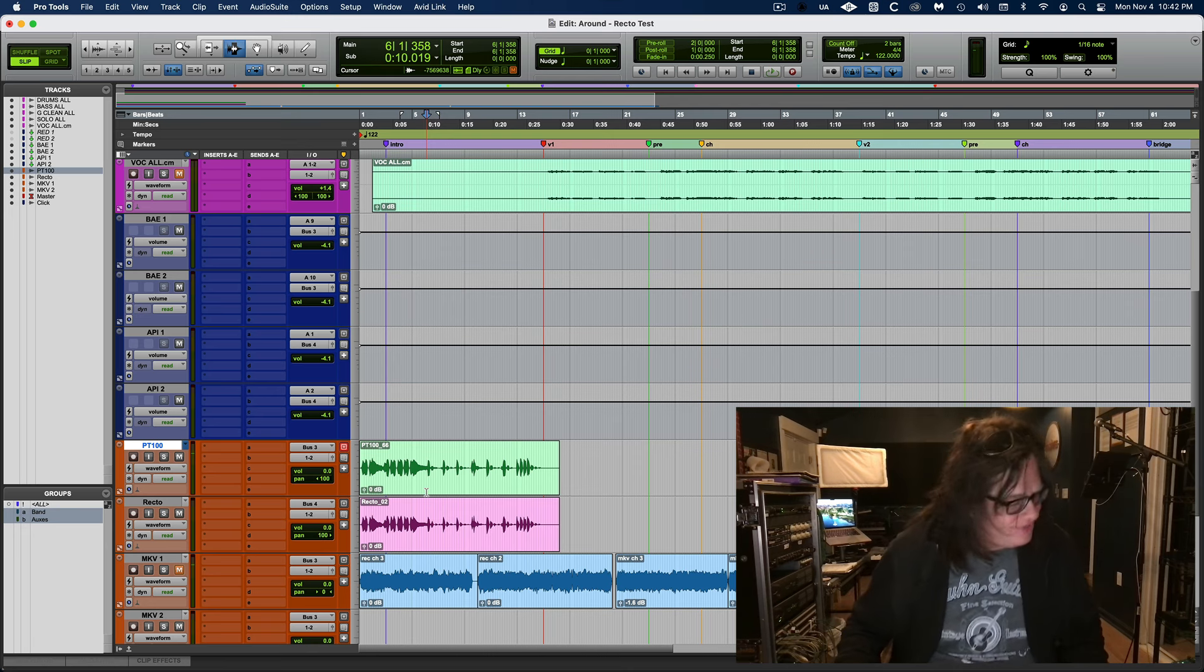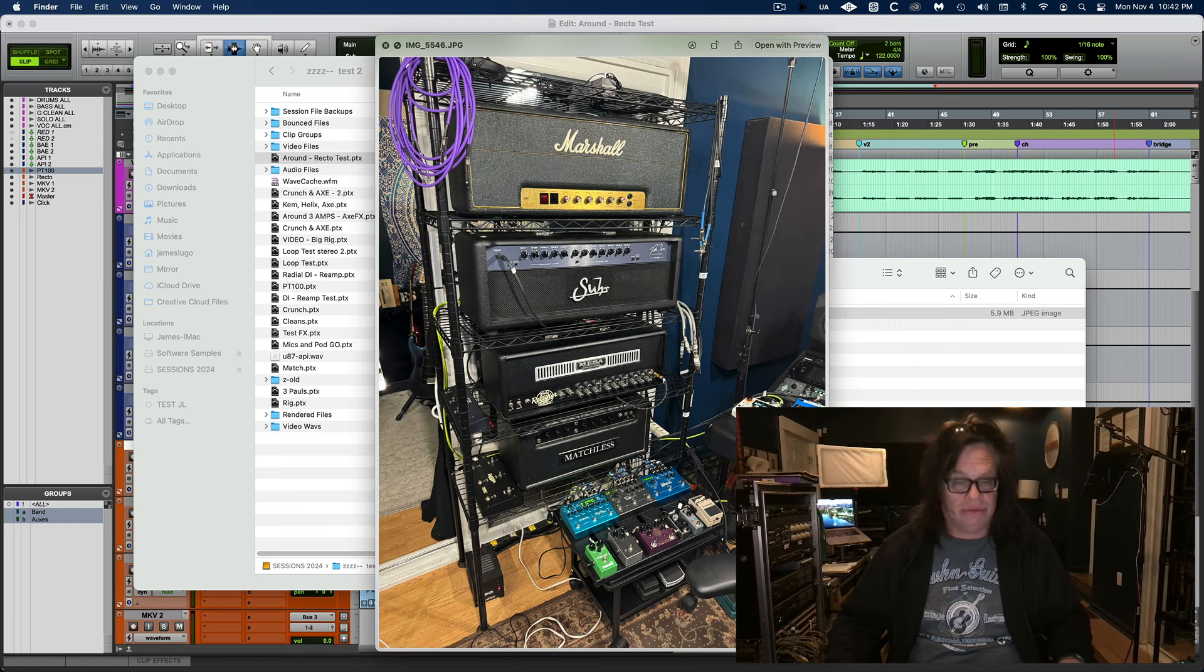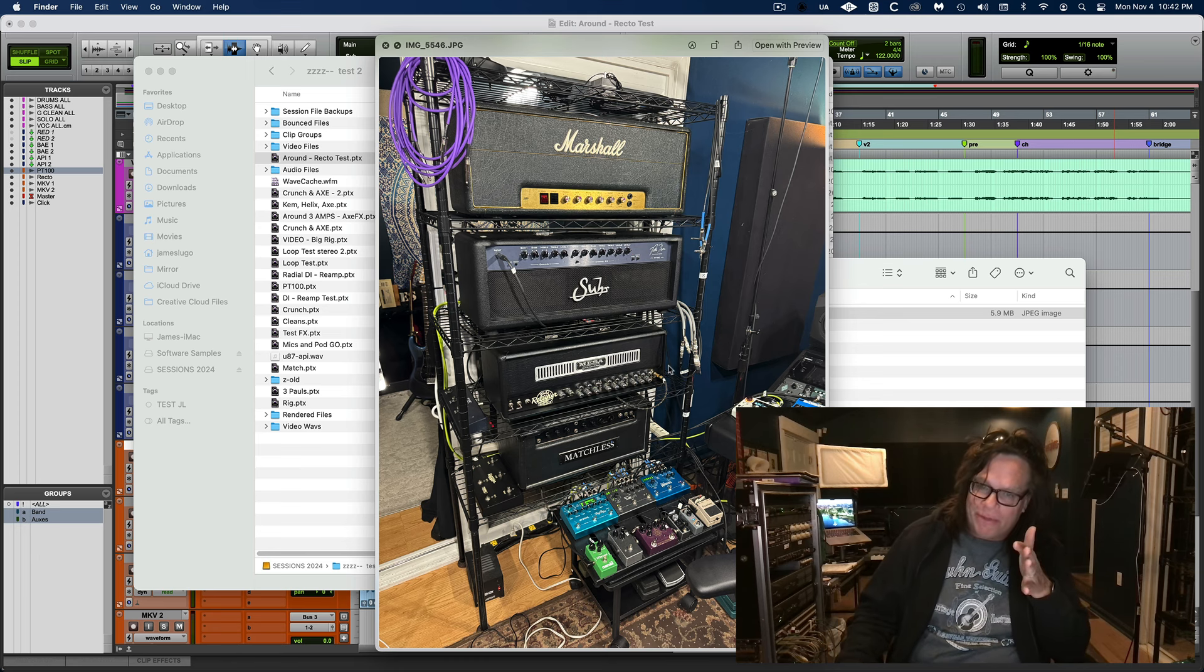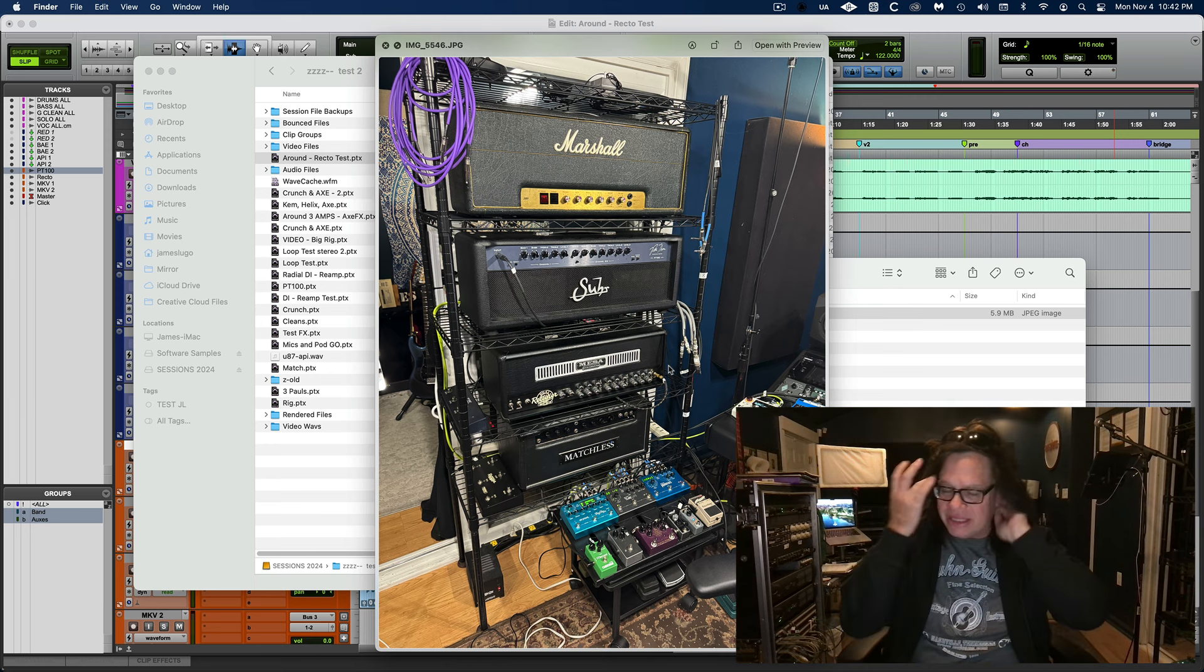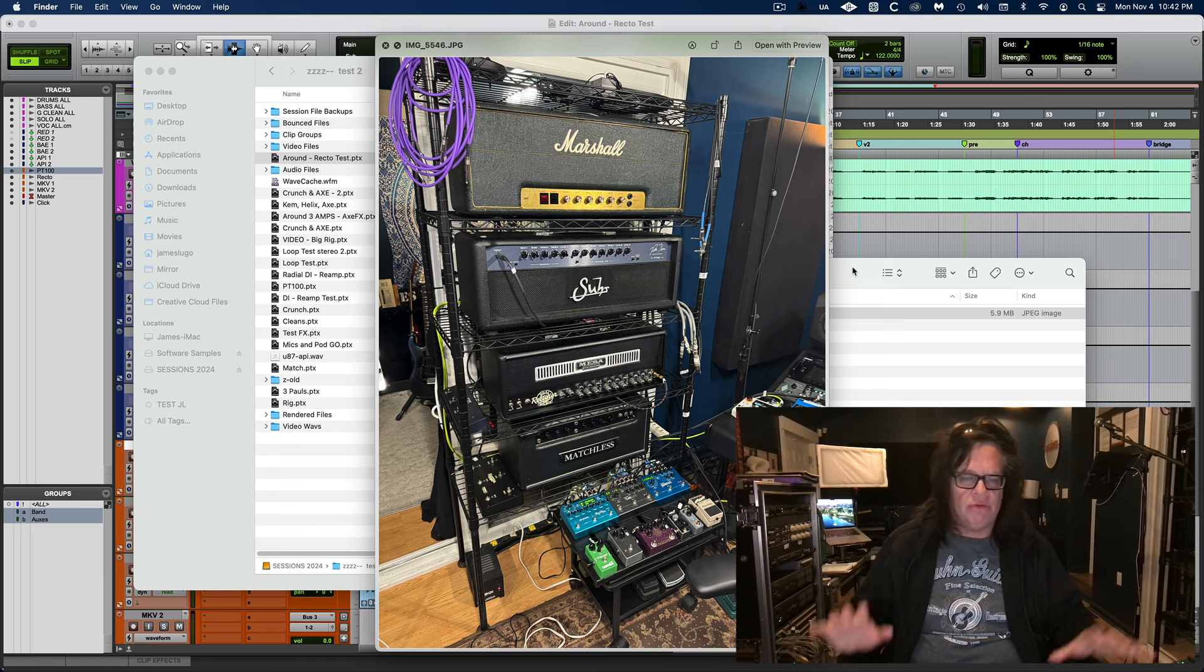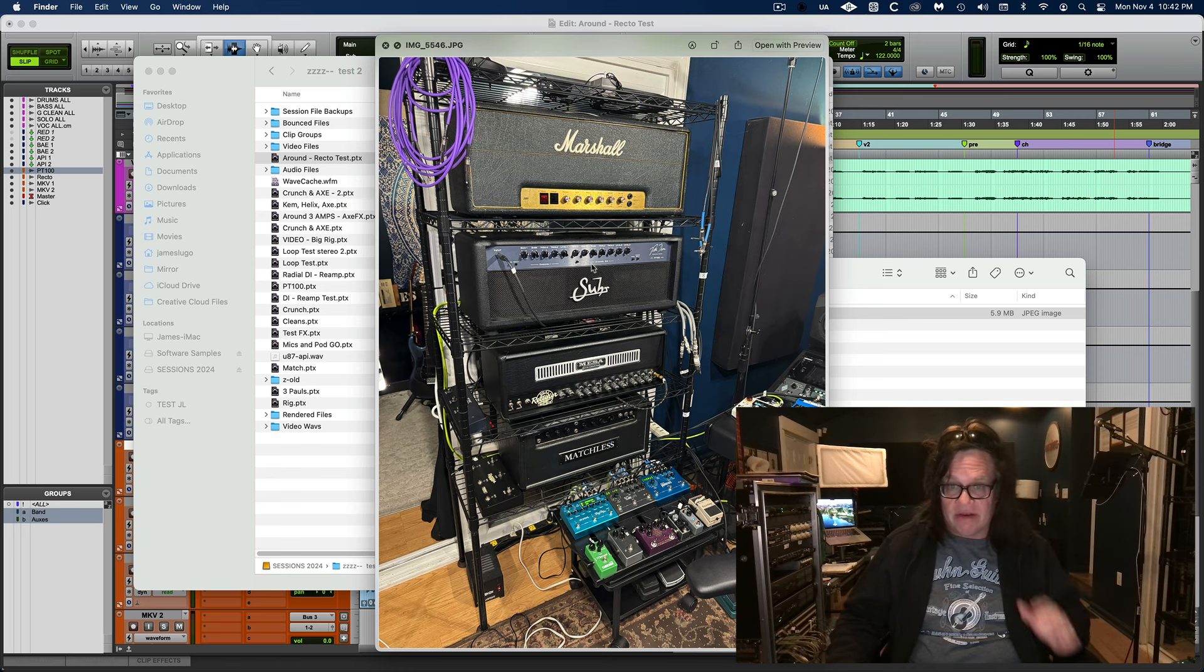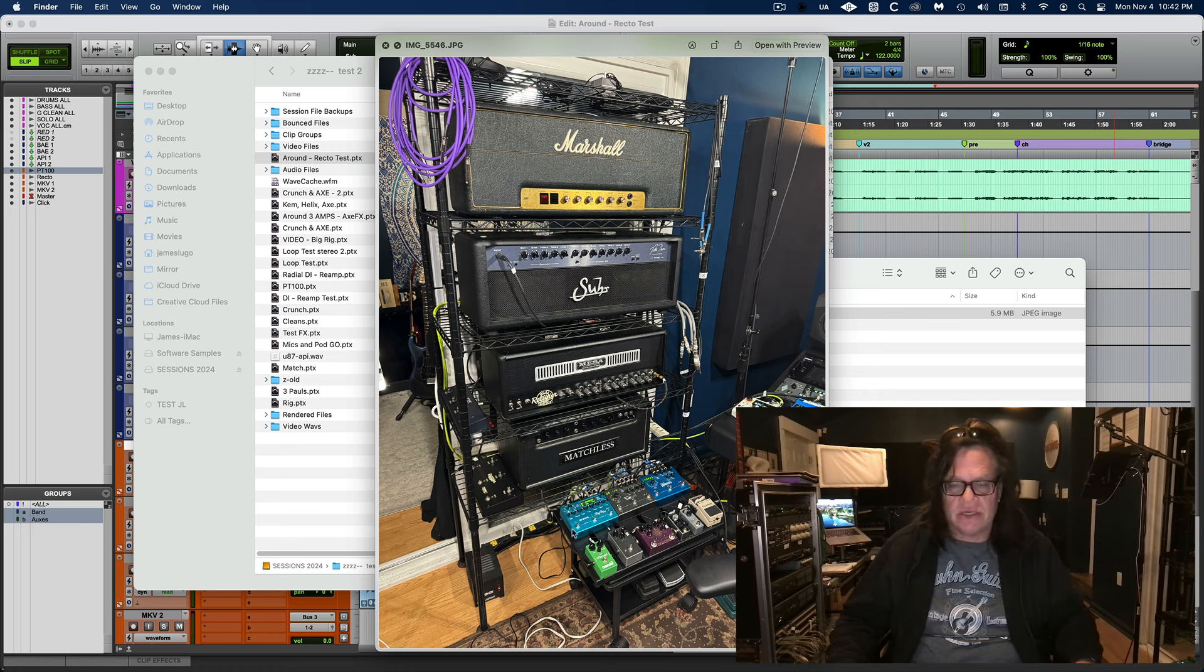It sounds great. Here, I'll show you a picture of it. It doesn't have the diamond plate front. This is basically my rig - I've got the old 77, the PT 100, the Multi and the Matchless, and then basic 808, EQs, King of Tone.